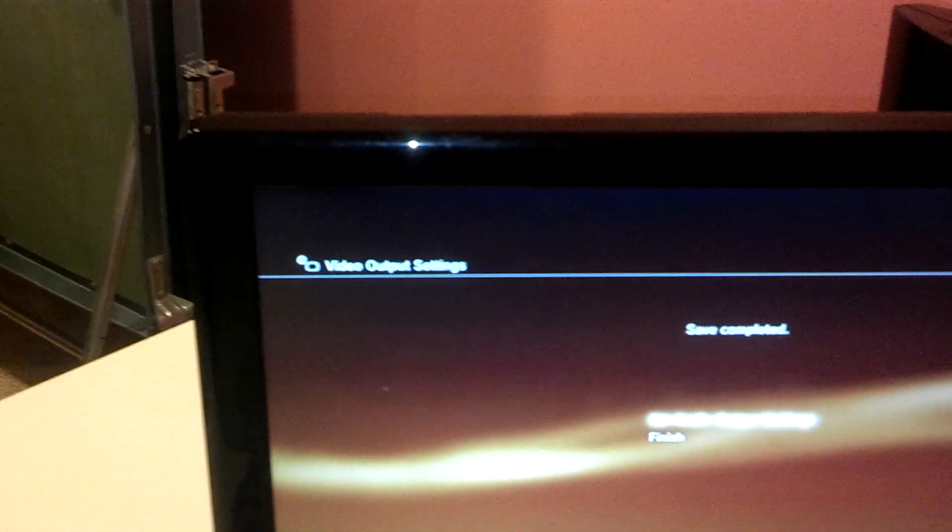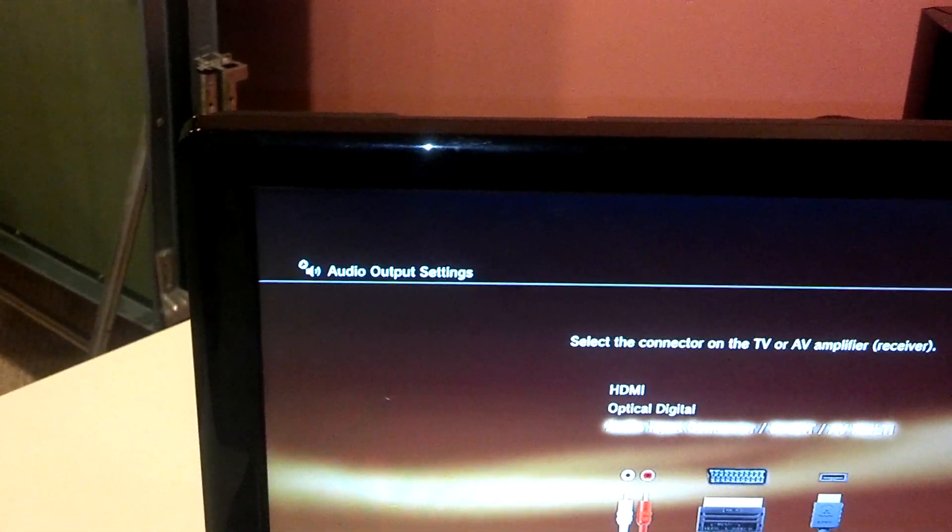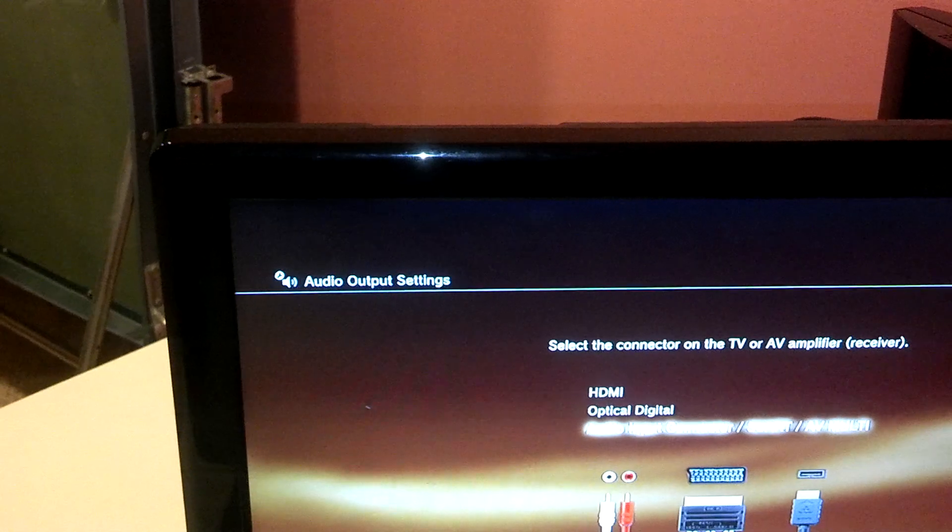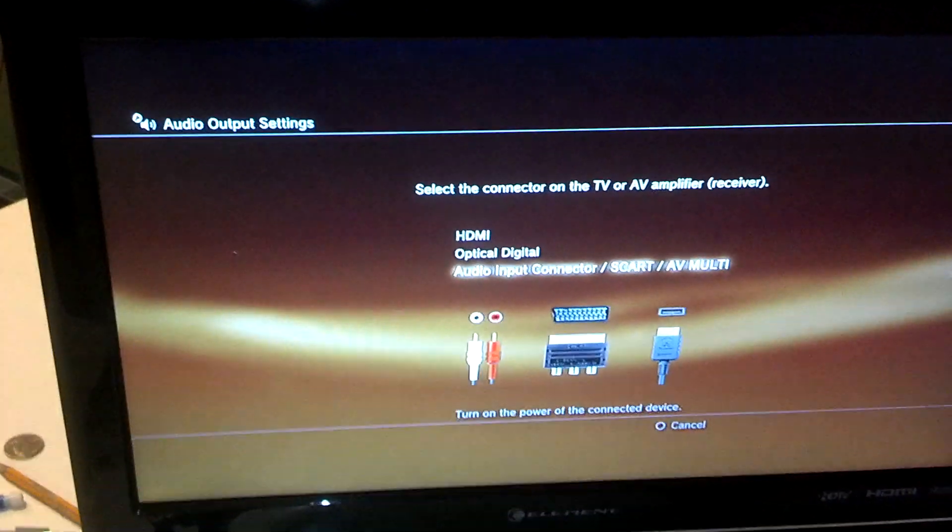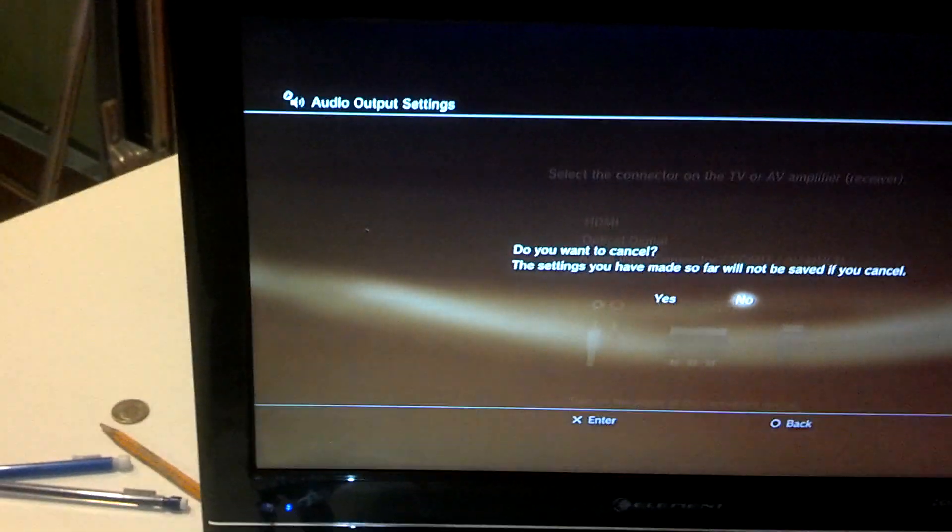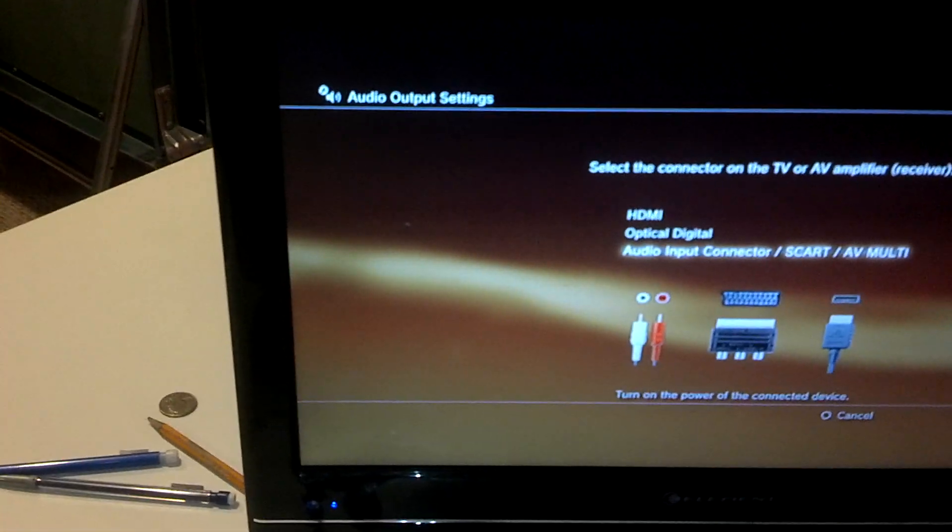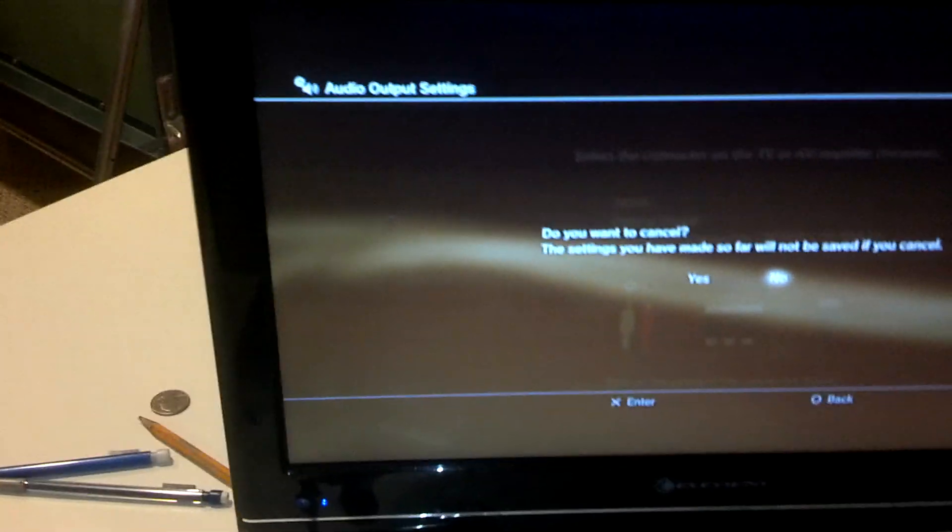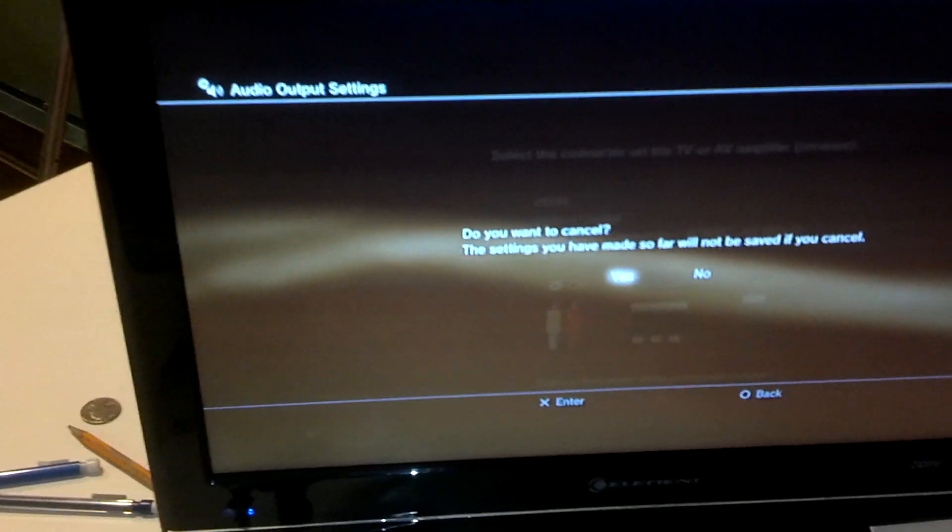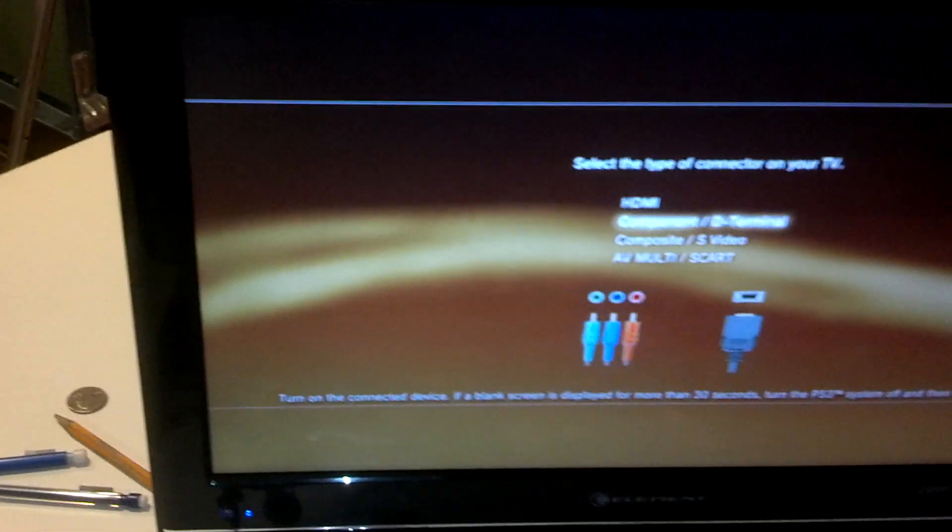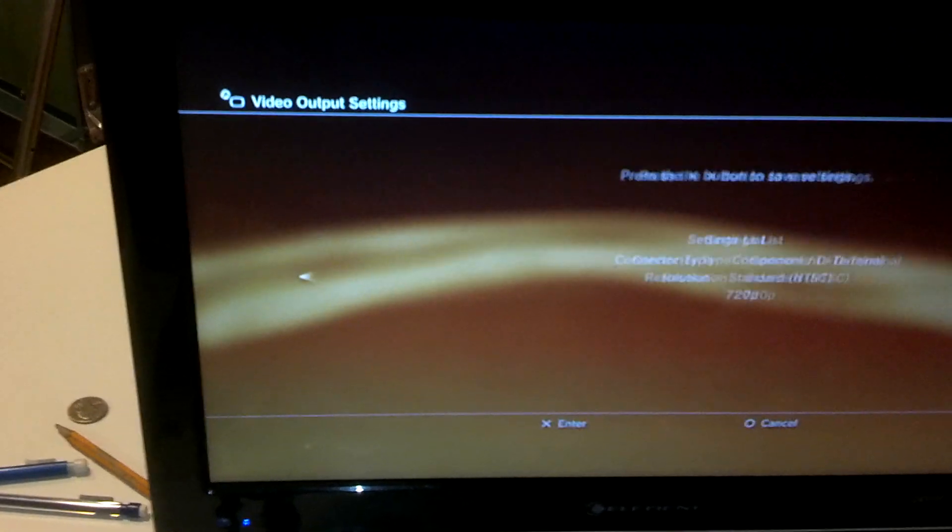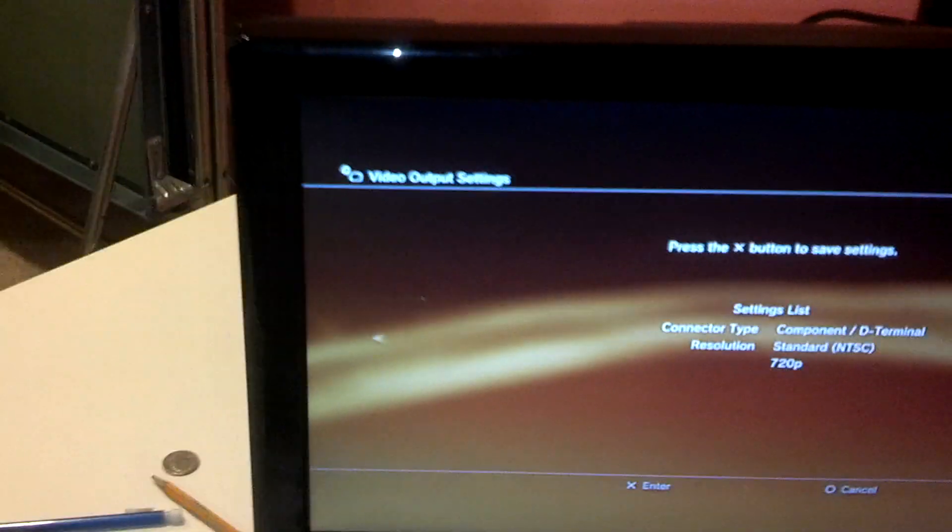And then click... Well, you can set your output settings, but that should be later because you won't be able to see anything. So once you get to... Yes. So you get to here, hit X, and then come over to the back.